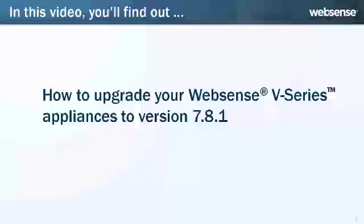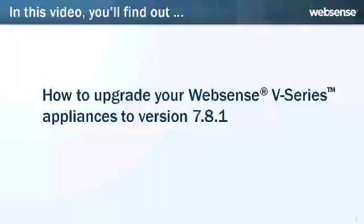Hi, I'm Sue Mazinga with Websense Engineering. This short video answers a question that we frequently hear from customers. Thanks, Sue, and I'm Kay Zimmer with Websense Engineering. This video explains how to upgrade your Websense V-Series appliance or appliances to version 7.8.1.